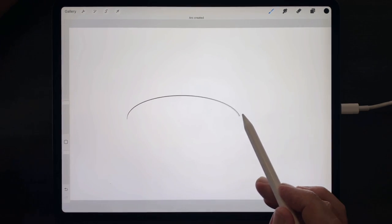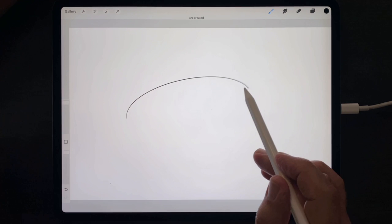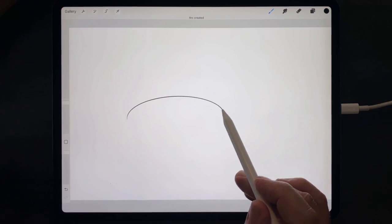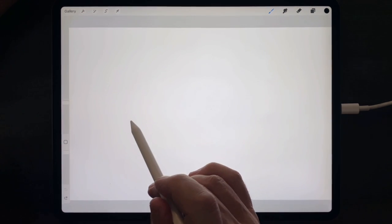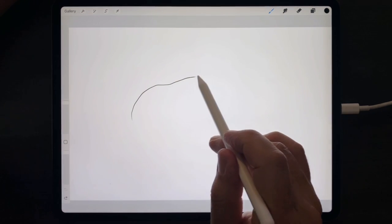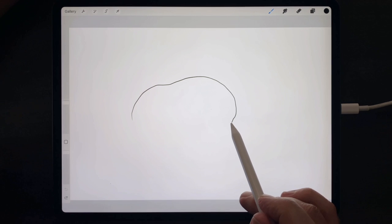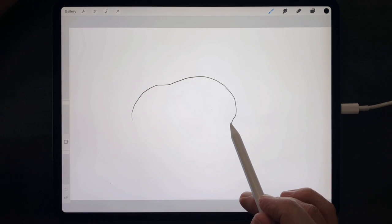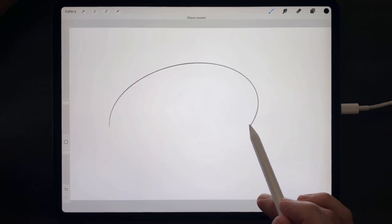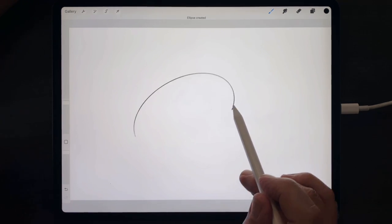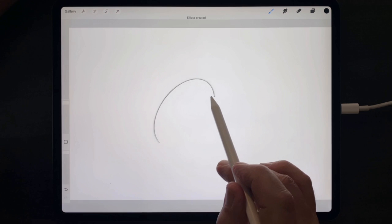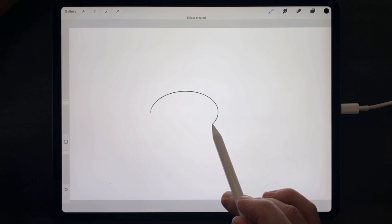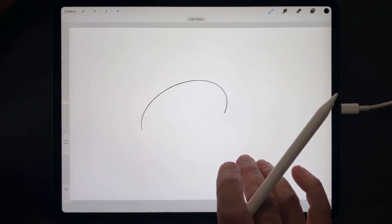Then hold the tip of the pencil down to make that curve snap into a more perfect curve, and use the tip of the pencil to resize and reposition that curve.